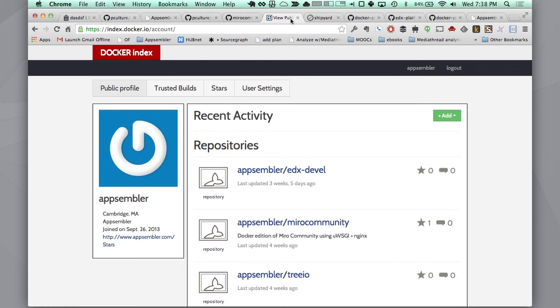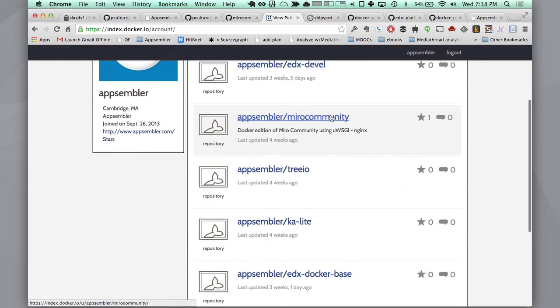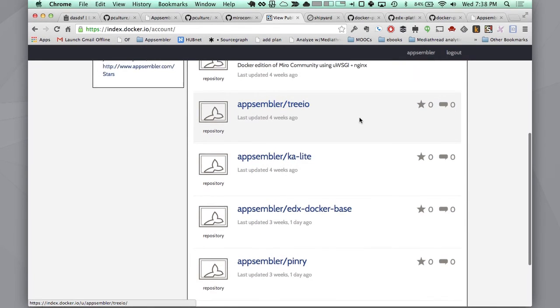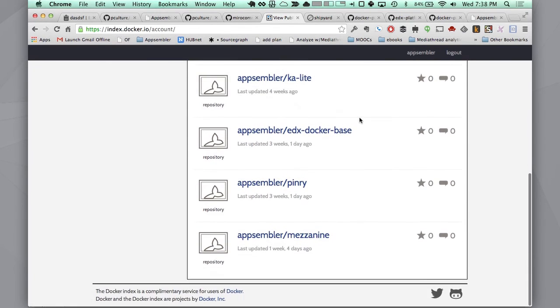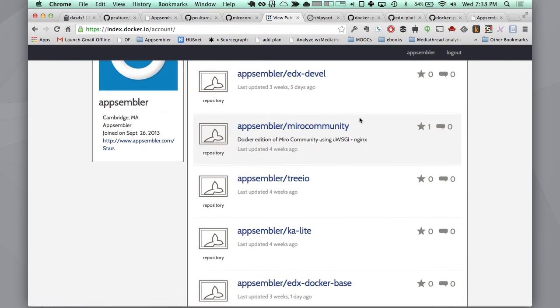You can see we've already pushed up a bunch of different Python, Django, and other types of applications up to here. Similar to Git, you can git push and git pull these different applications down.